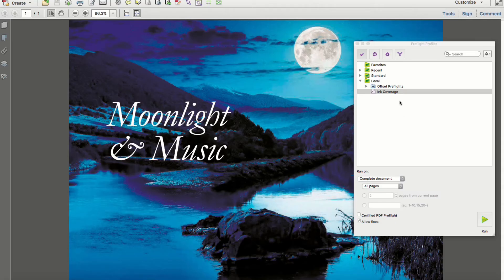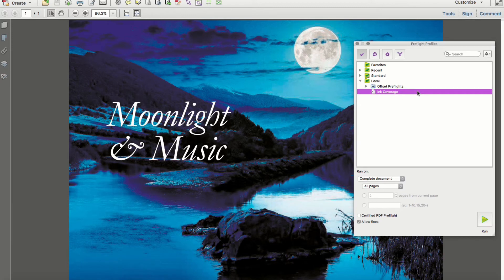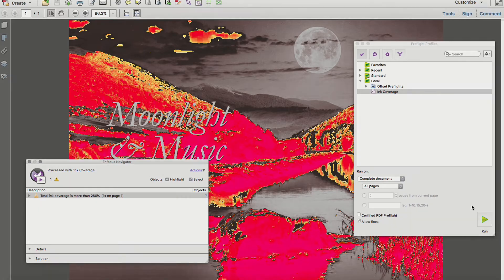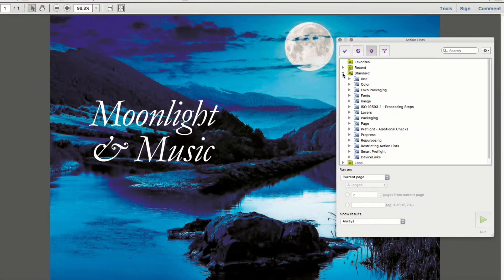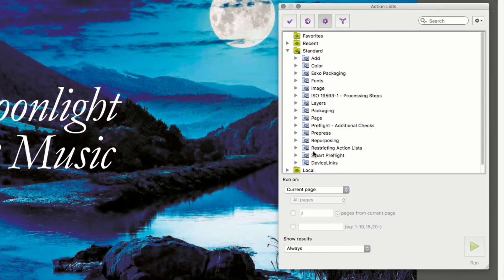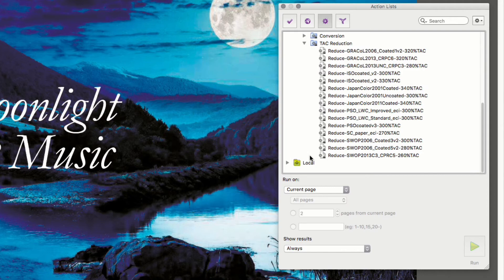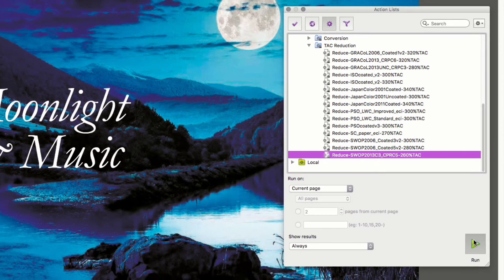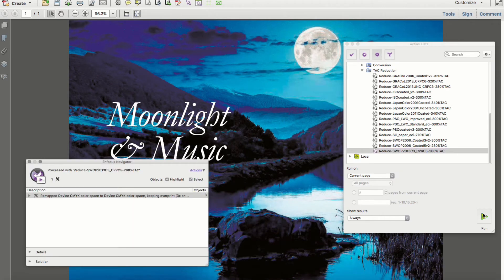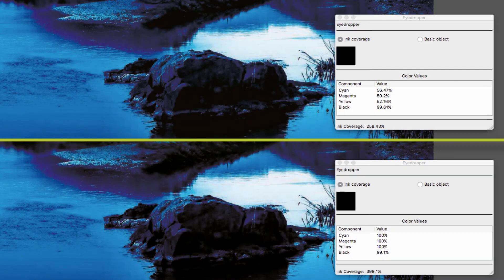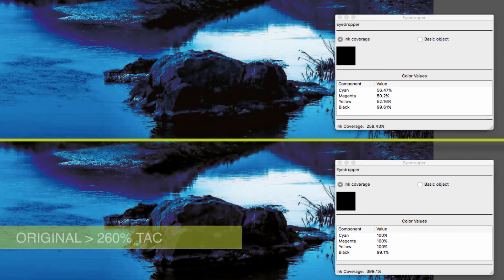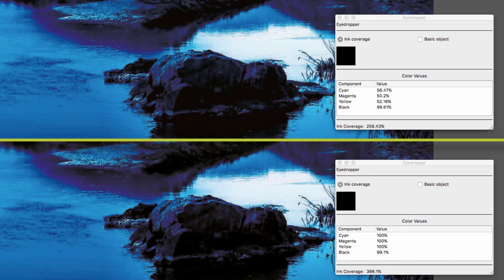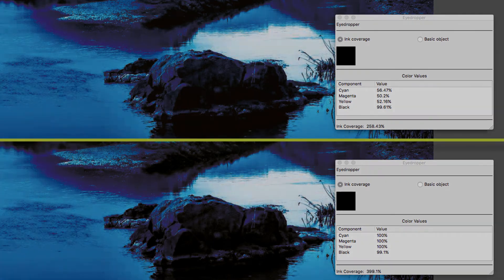In our example file, after running a preflight to check ink coverage, you can see that our total area coverage is greatly exceeding a value of 260%. With the standard action list device links, I'll select a reduction action that will convert this file from CMYK to CMYK using a device link profile, but now reducing the maximum total area coverage to 260%. Using the eyedropper, notice the difference between the original and adjusted files. More importantly, notice that no visual changes are detected, which will be a common thread for all device link conversions.